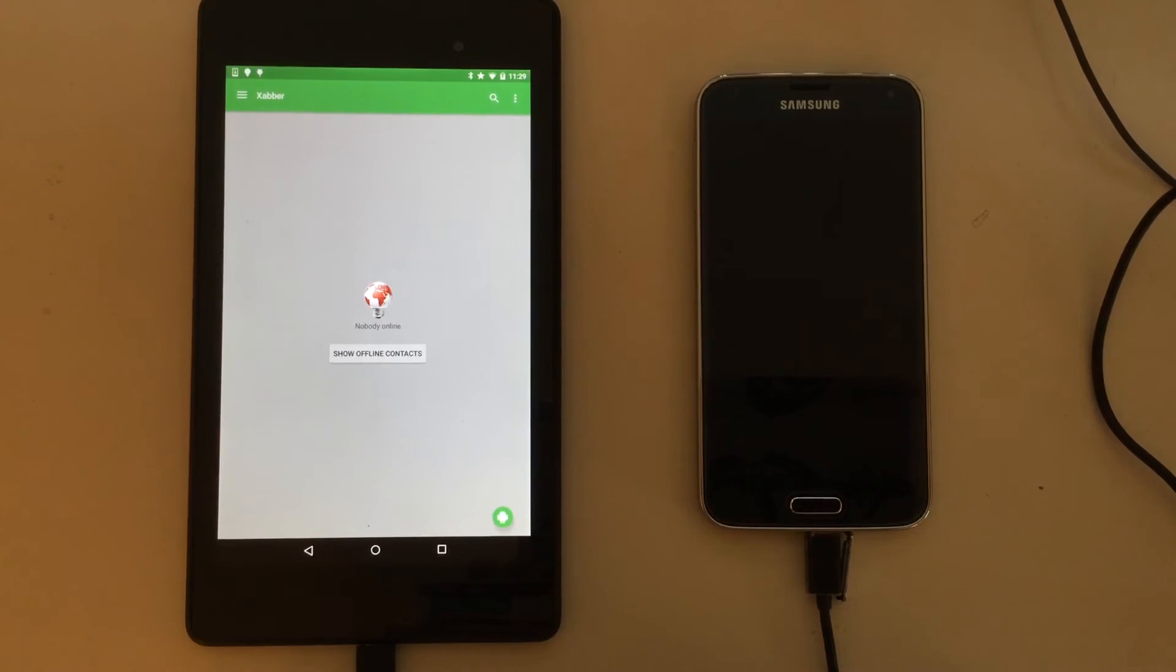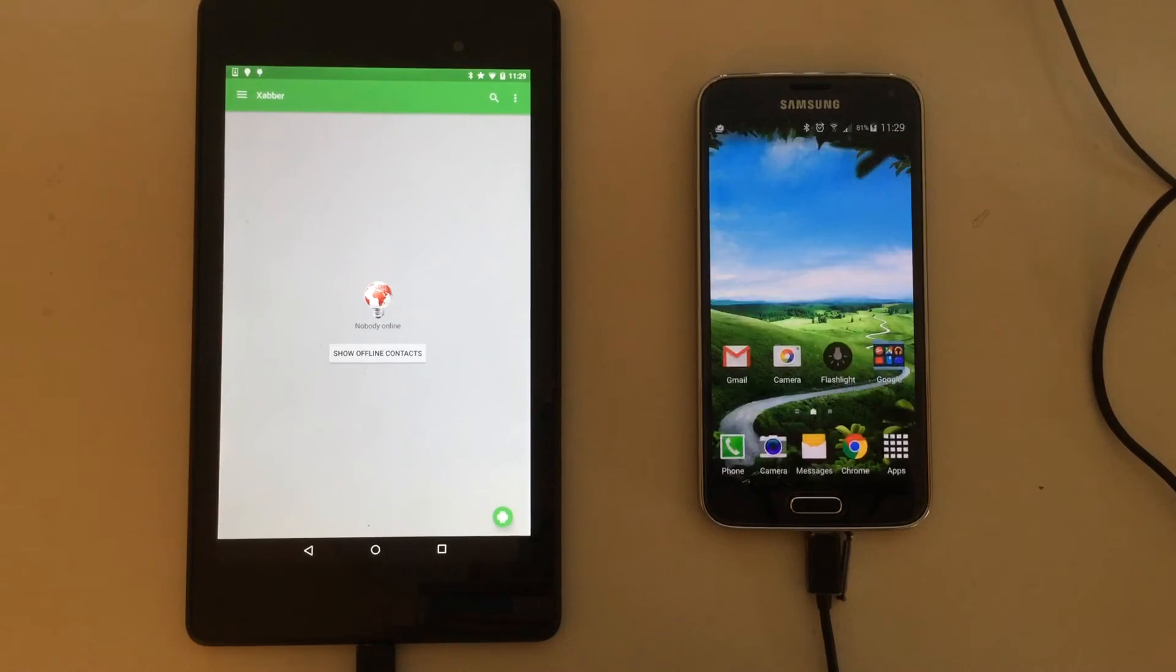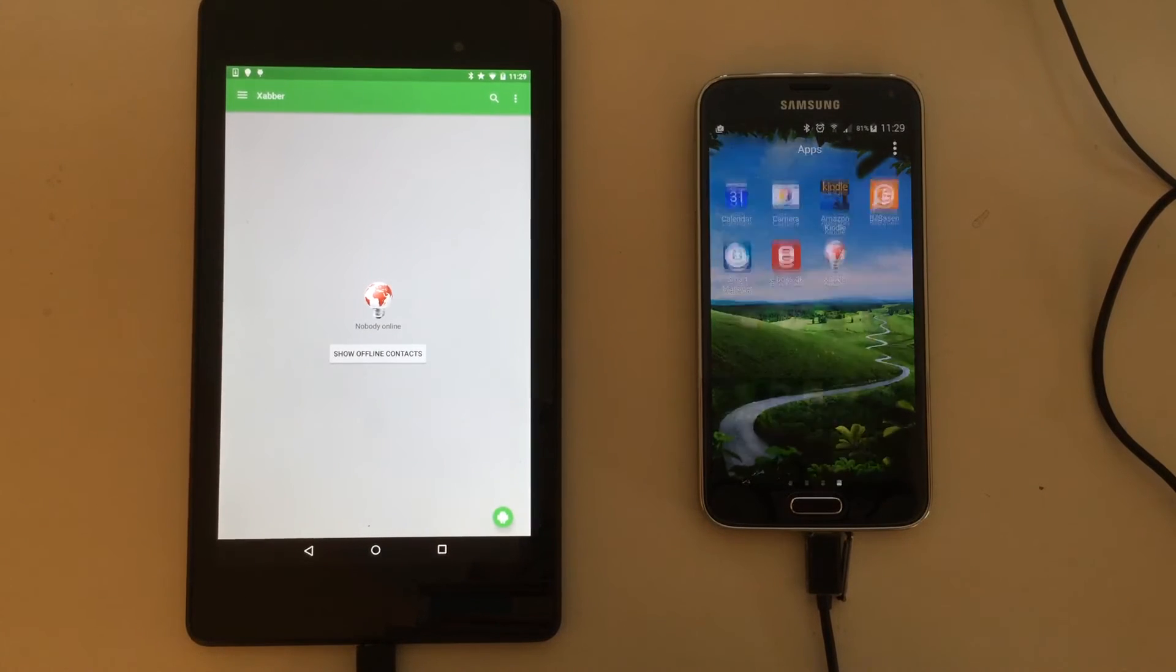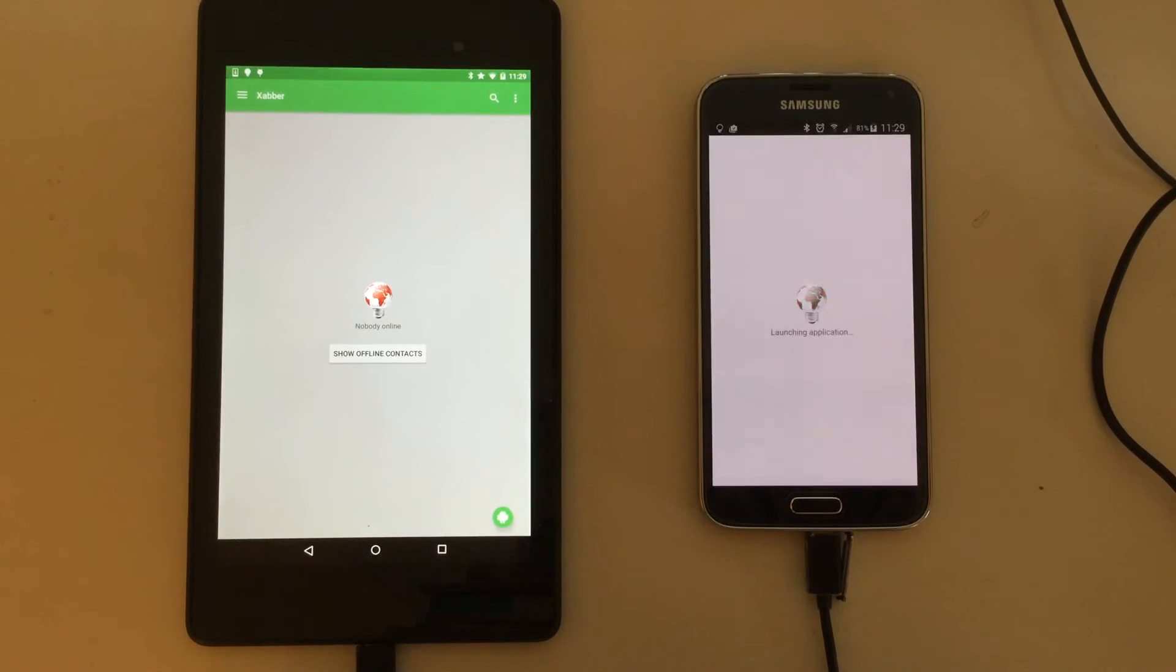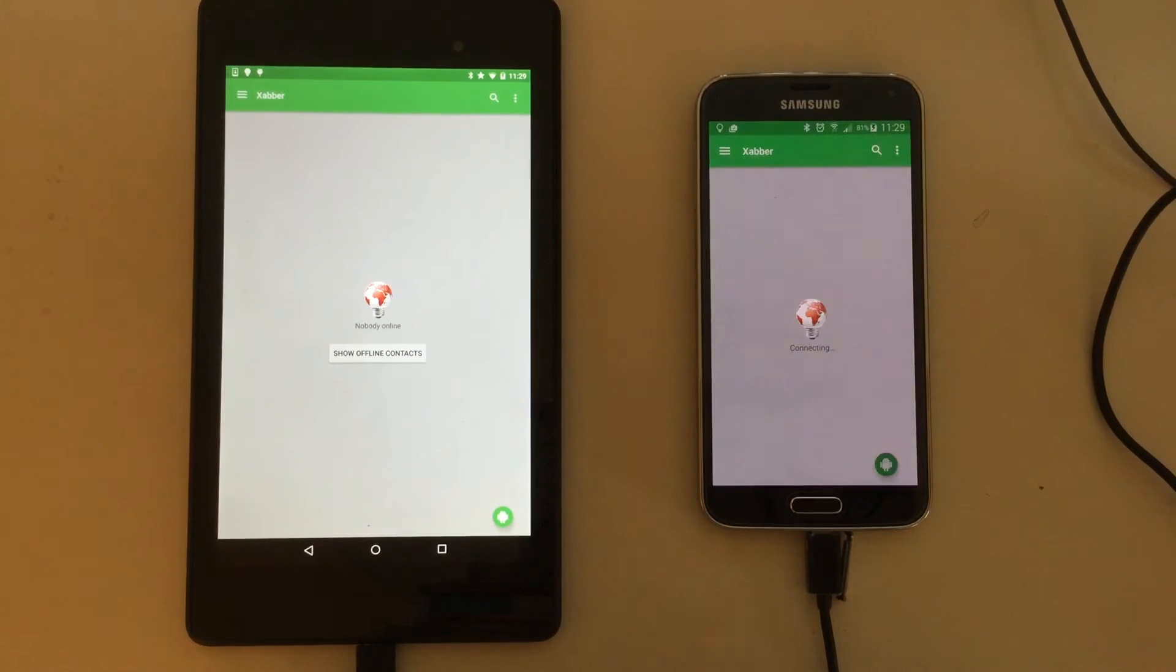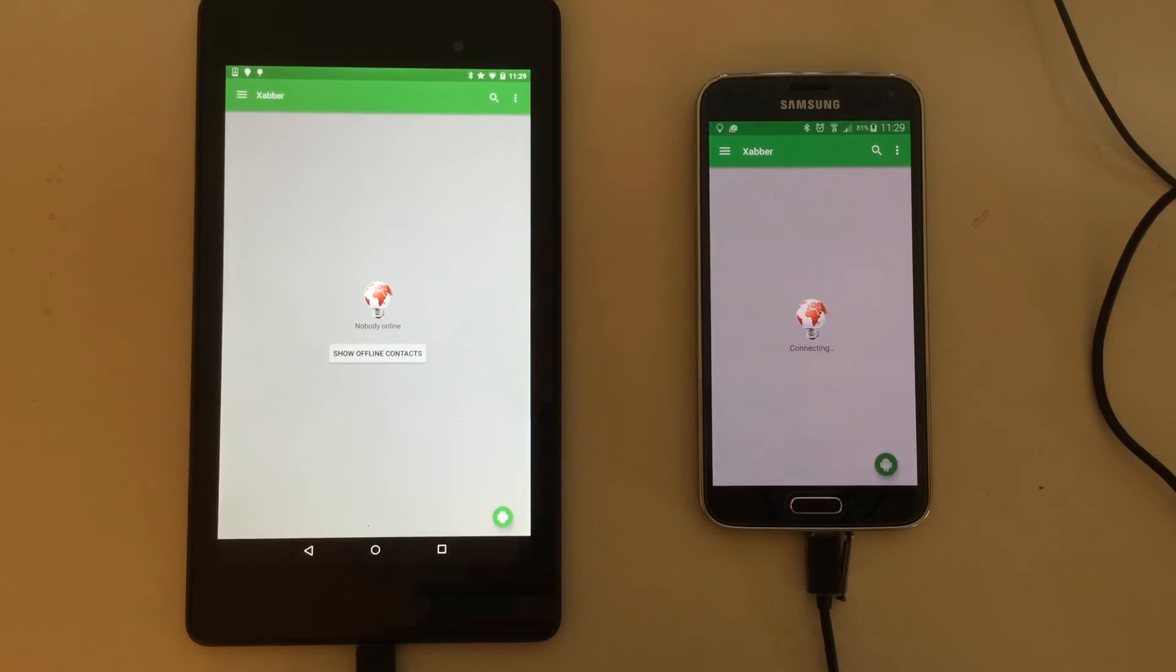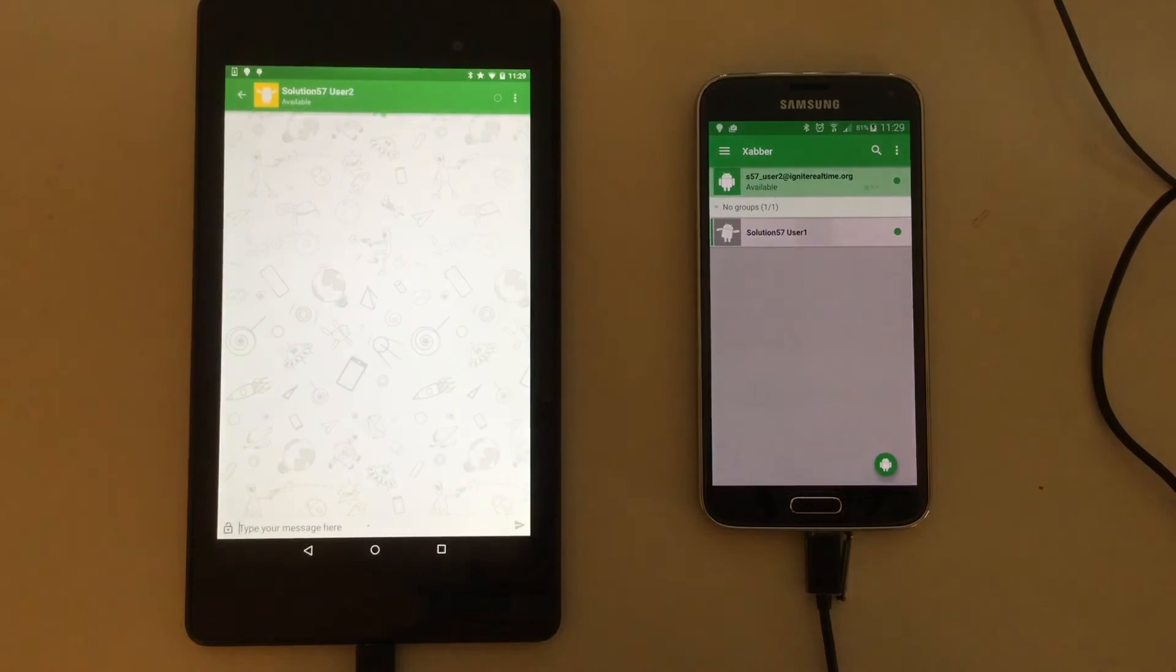And as soon as we have a connection, the same will happen for the Galaxy S5 with the user S57User2. As soon as the connection is made between the two clients, a chat is initiated and messages are sent across.